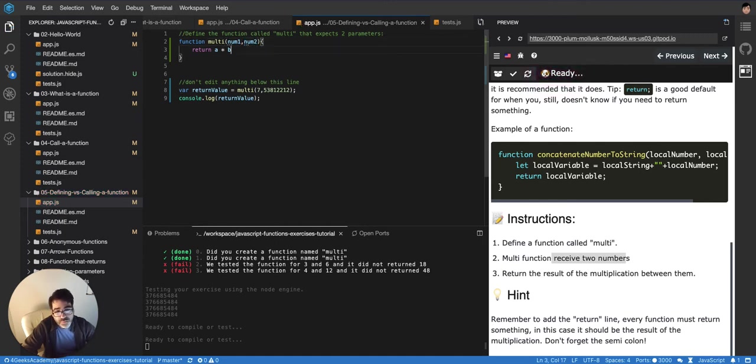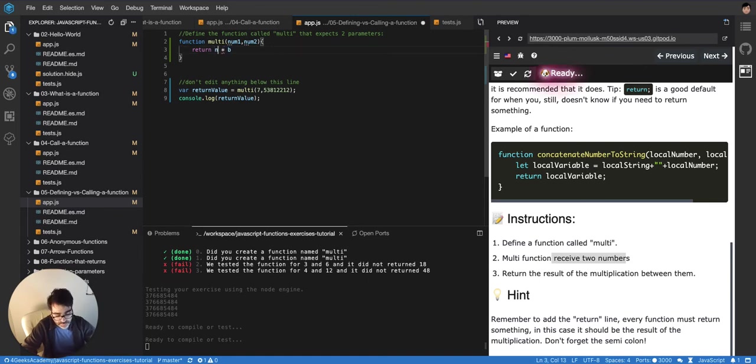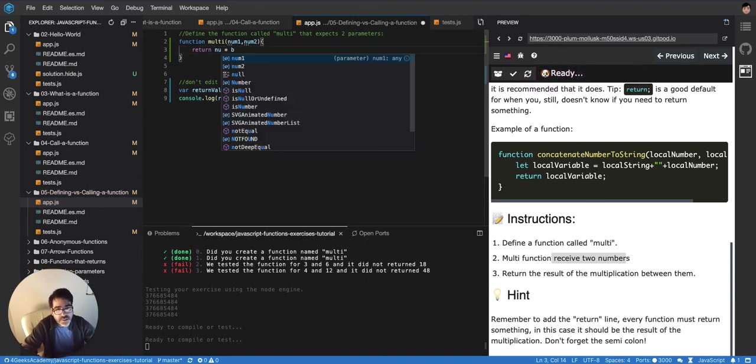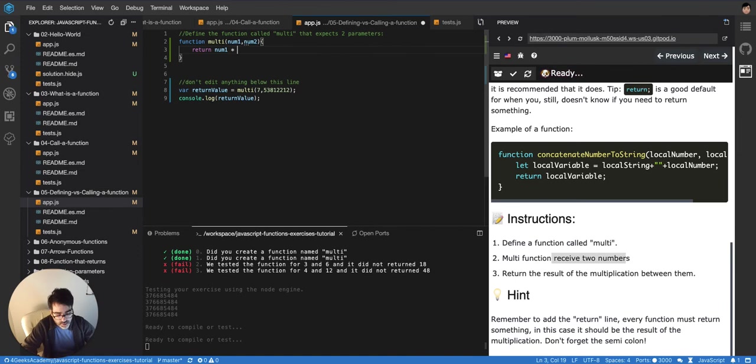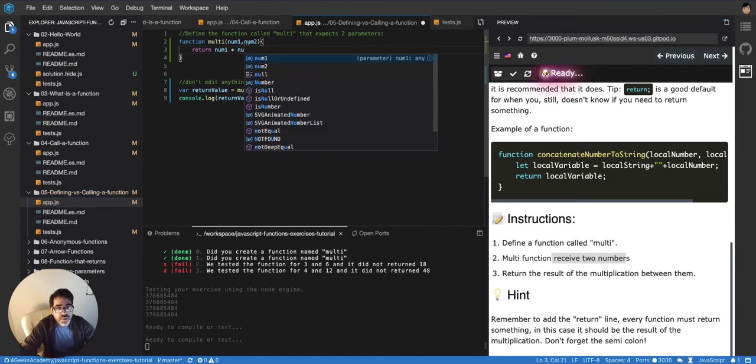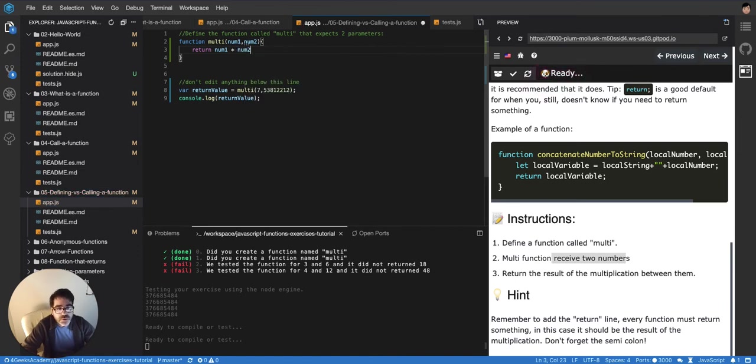And then, of course, we have to be consistent, right? So we cannot leave a and b here. We would have to also call it the same way that we received it. So, num1 and num2, that's how we would have to make it.